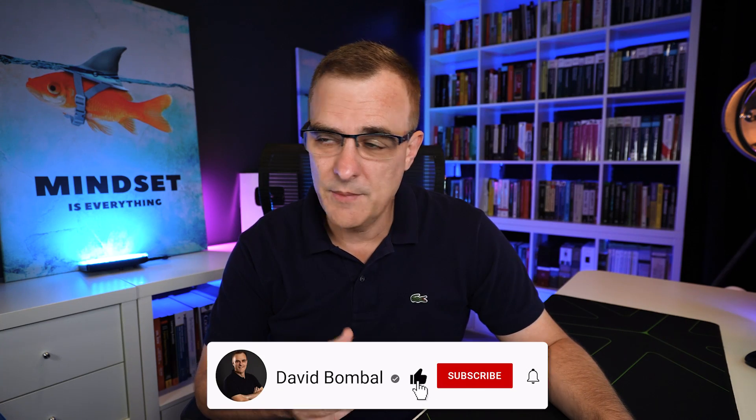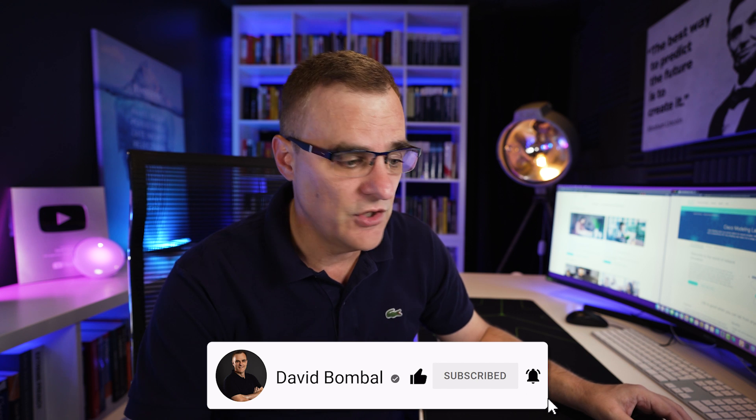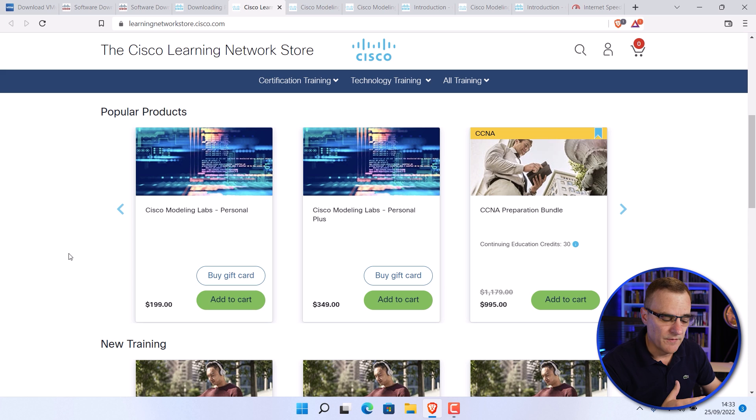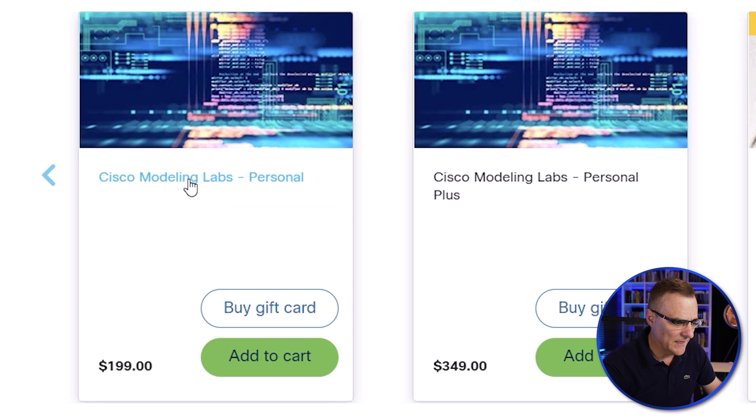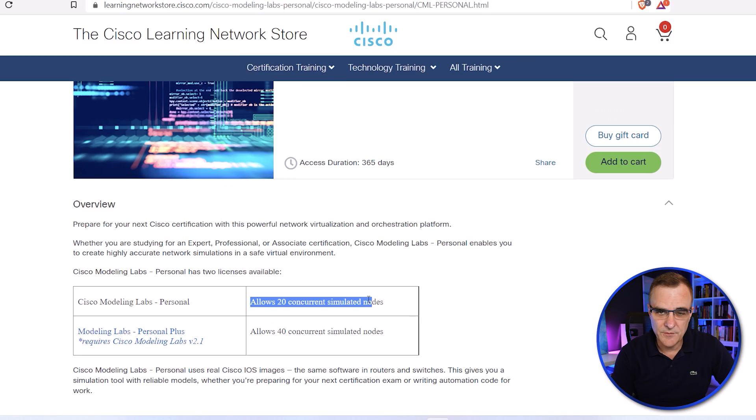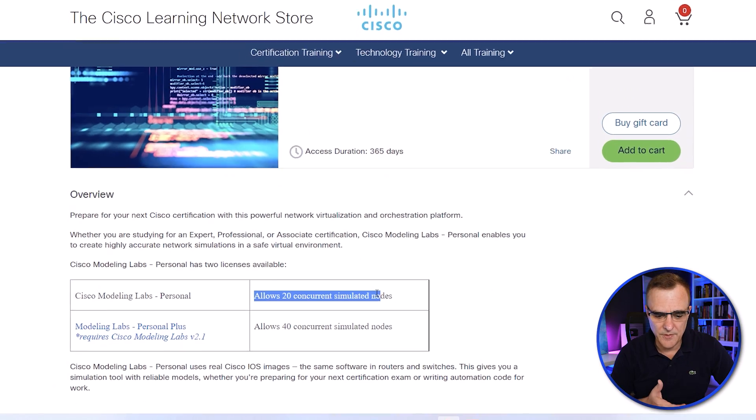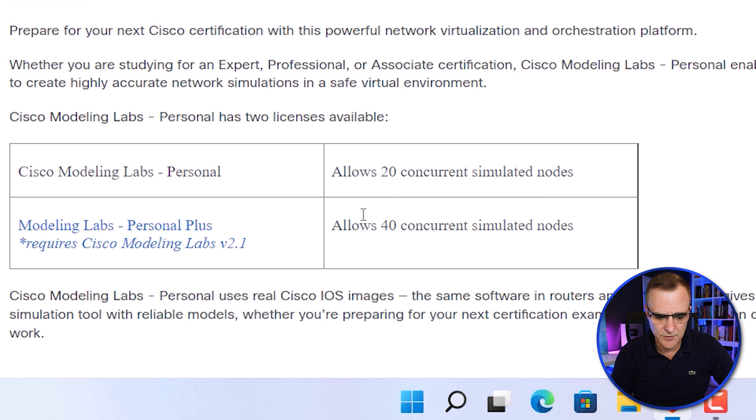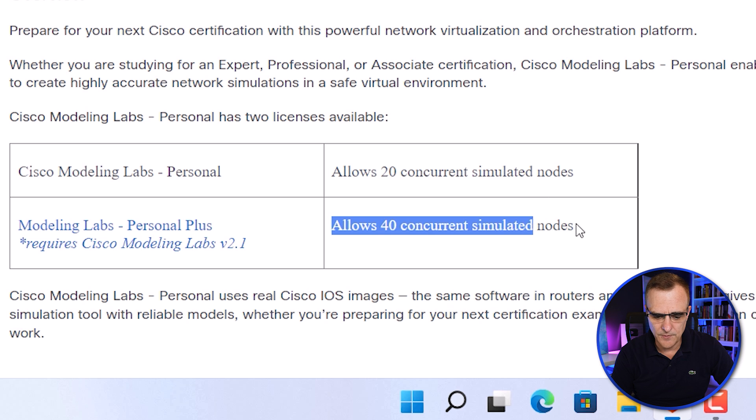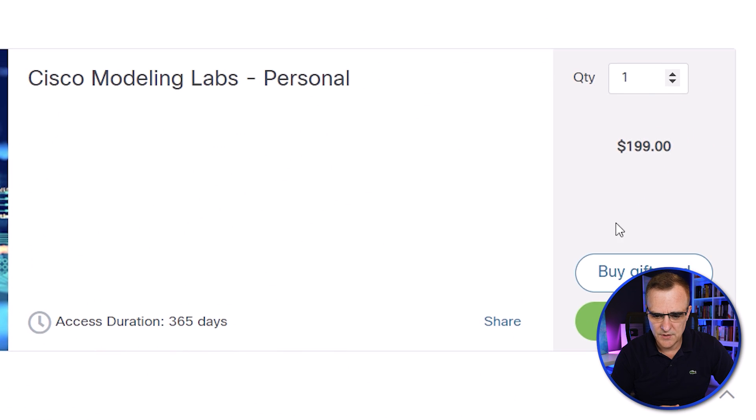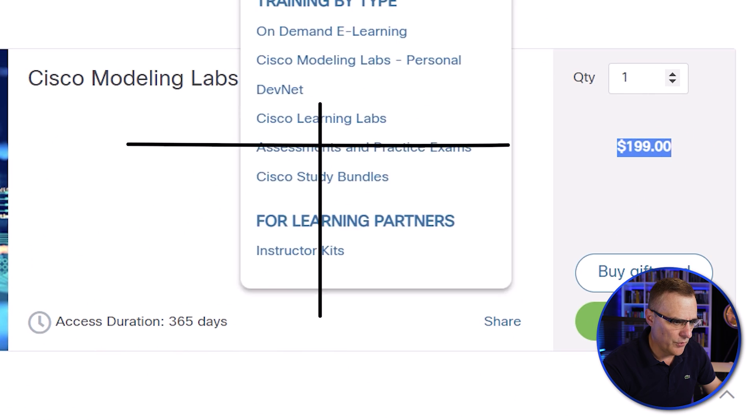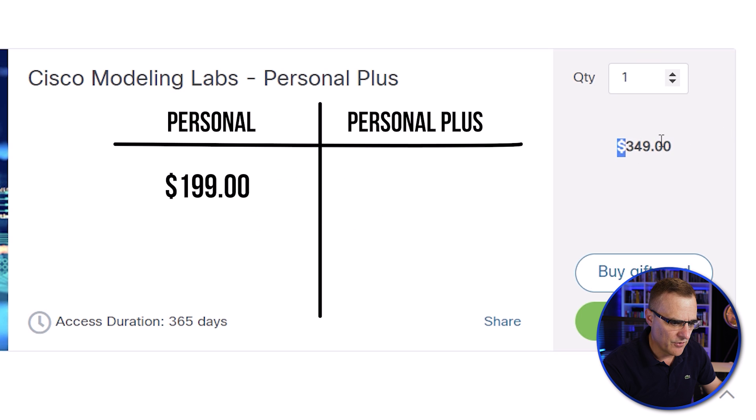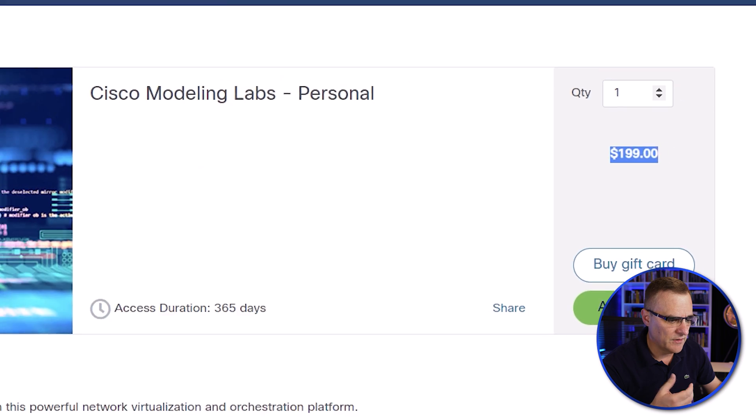I've created videos in the past showing you how to set this up, but things are obviously always changing. One of the things to be aware of is that there are two versions of the personal edition of CML. You have the Cisco Modeling Labs Personal and Personal Plus. The big difference between those two is that the personal edition allows for 20 concurrent Cisco simulated nodes and the Plus allows for 40 simulated nodes. The cost is also different, $199 for the personal edition, $349 for the personal plus edition. So if you're just starting out, get the personal edition.